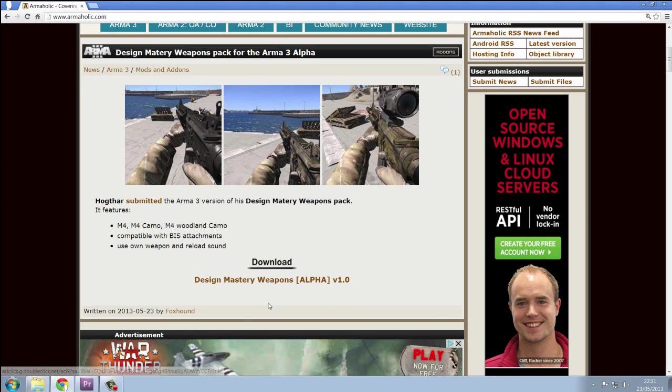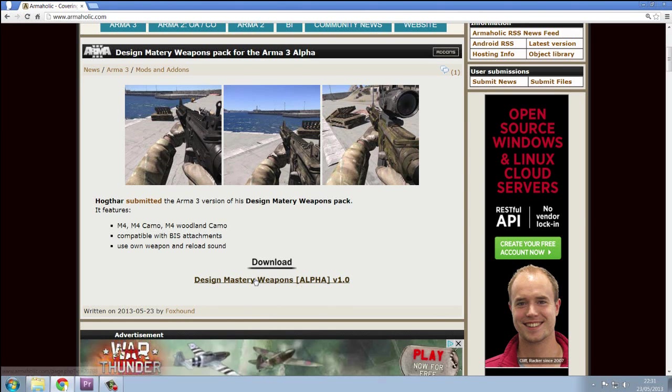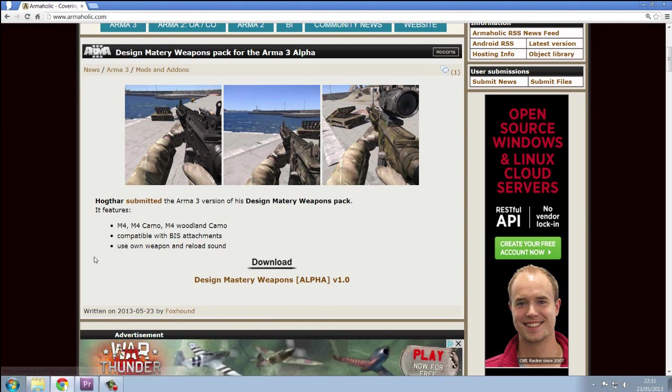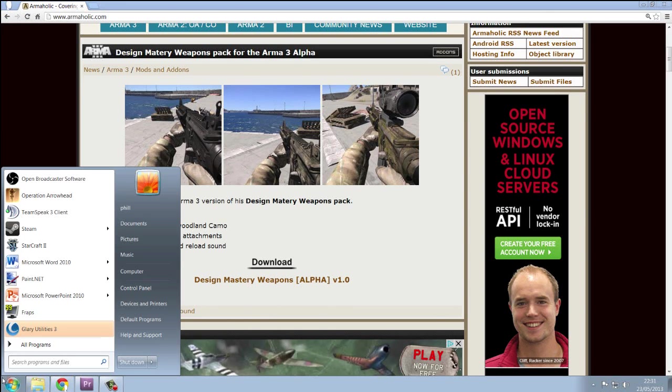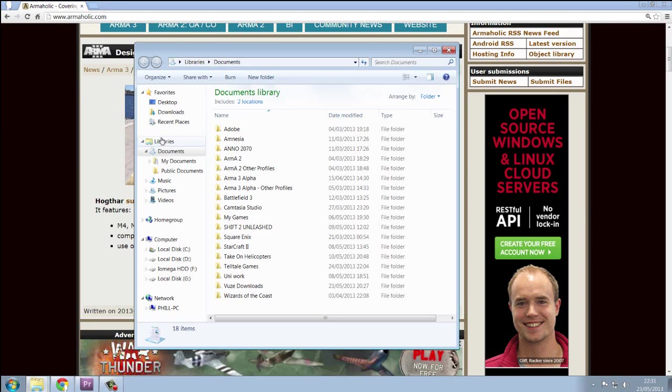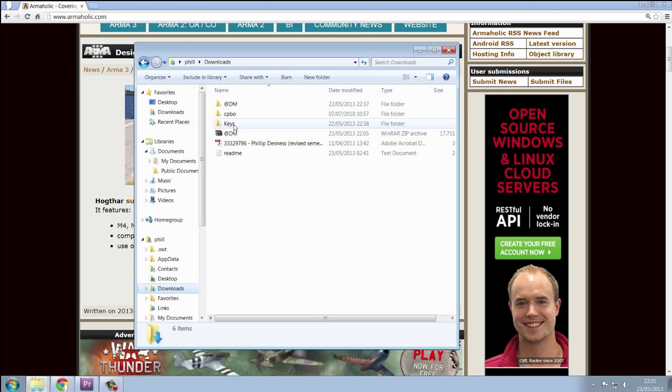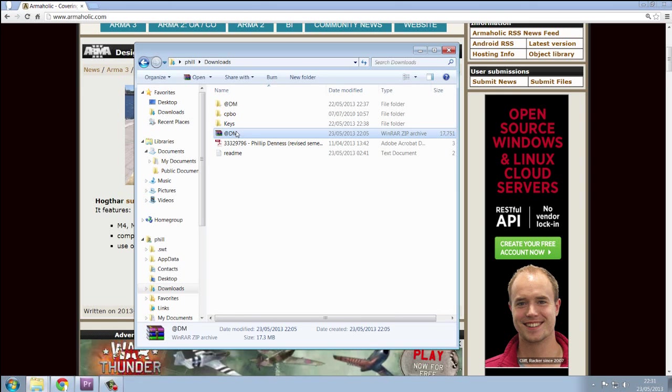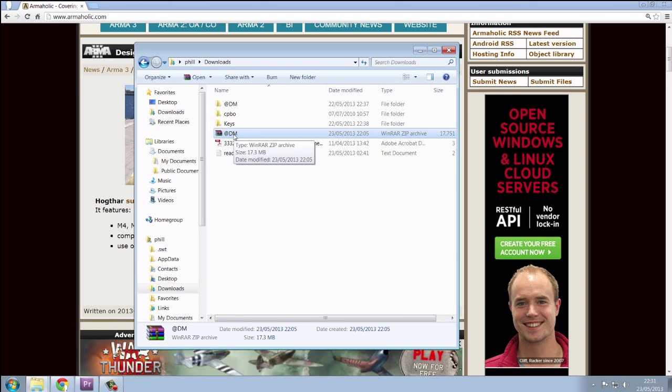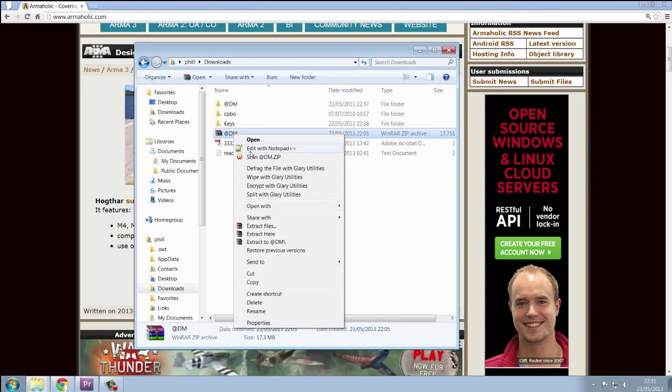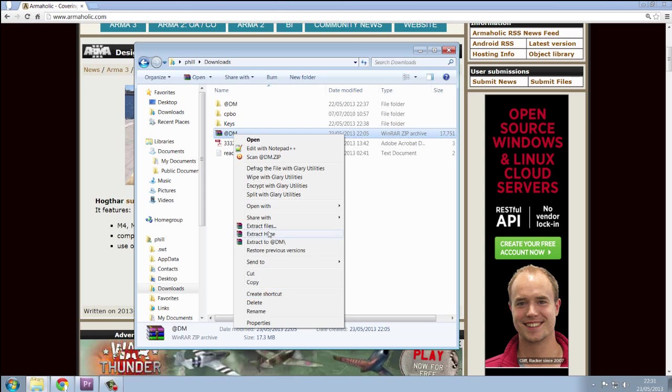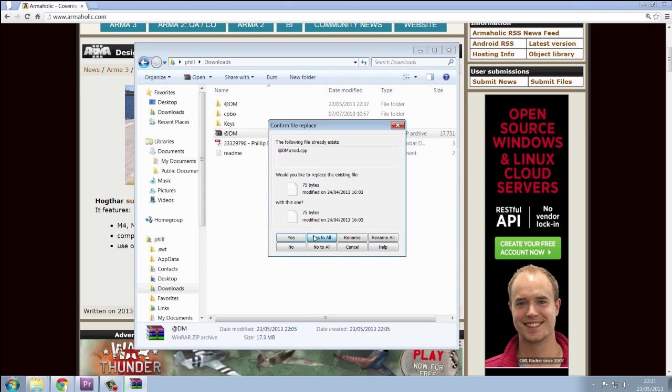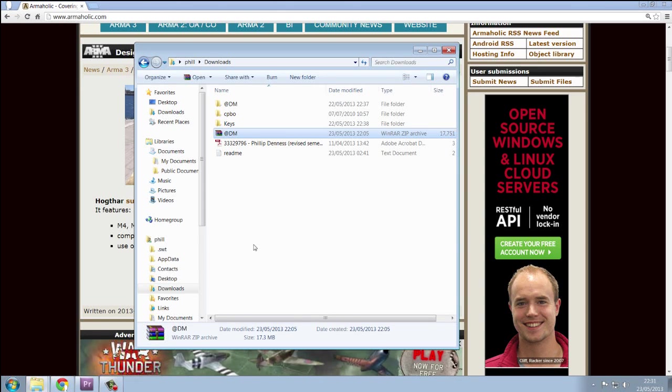So this takes my fancy, click download and then browse to your download folder, find your download and then click extract.